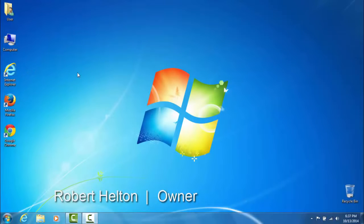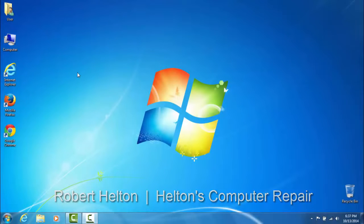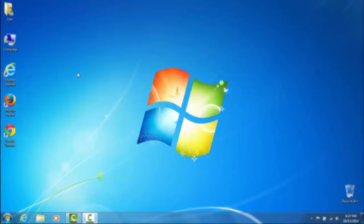Hello, this is Robert from Helton's Computer Repair and today I'm going to be showing you how to install Adblock on Firefox.